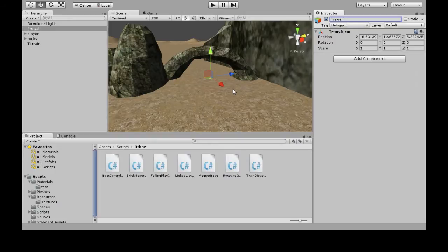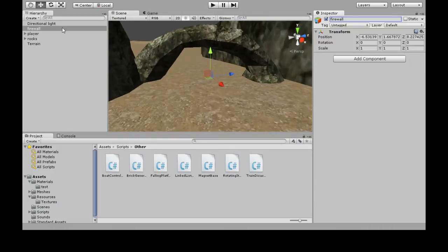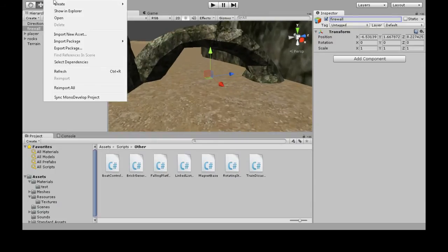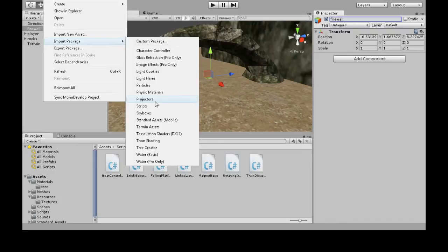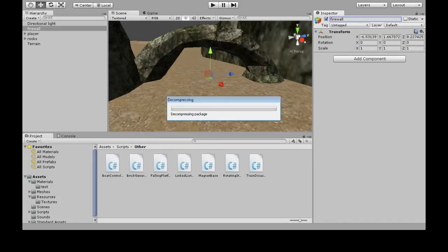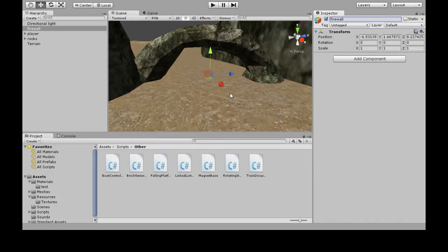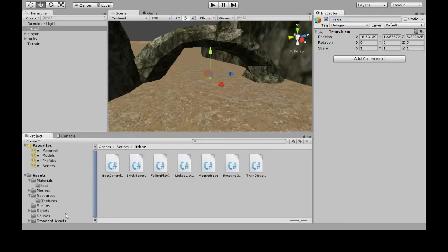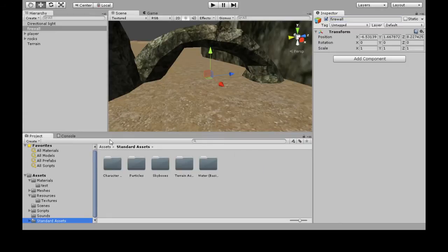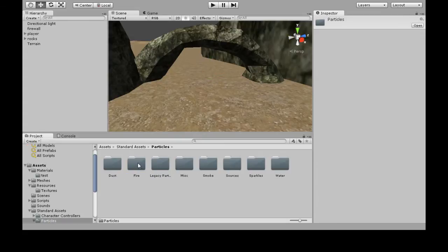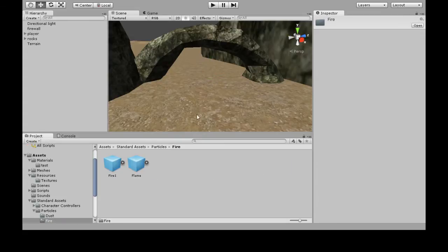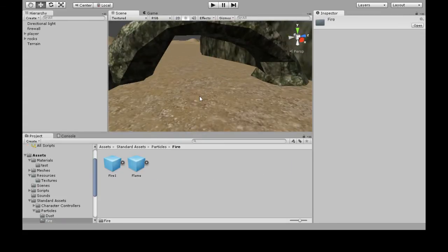We also need some particle effects, so go to Assets > Import Package > Particles and click Import. When that's done, you can go to Standard Assets > Particles > Fire, or really anything you want, but I'm going to use Fire.